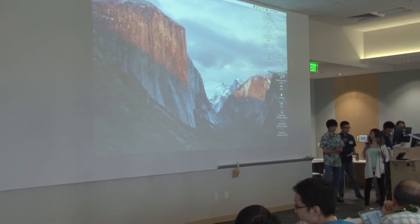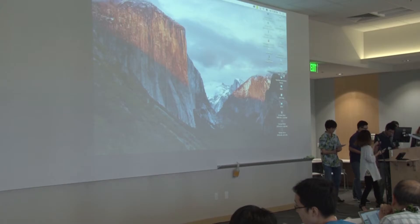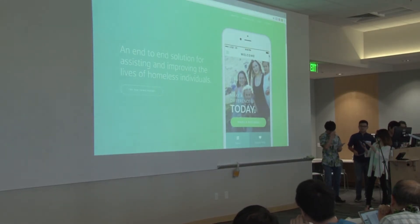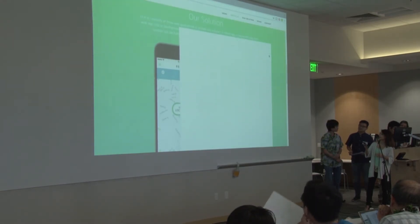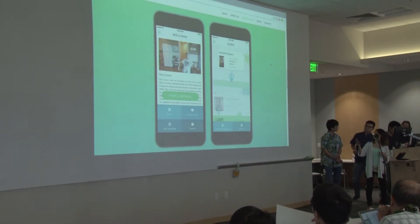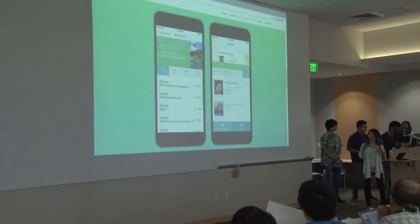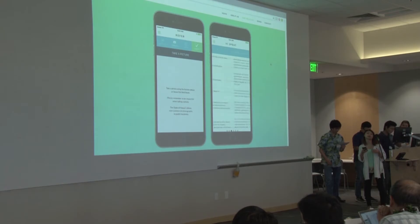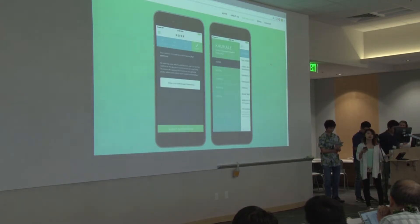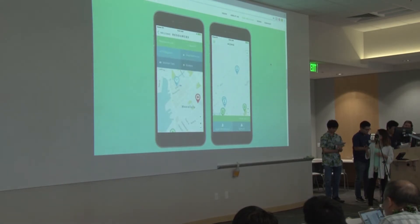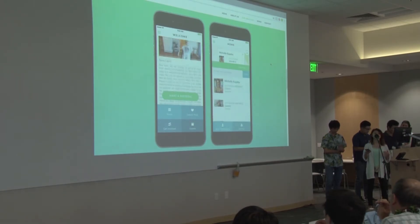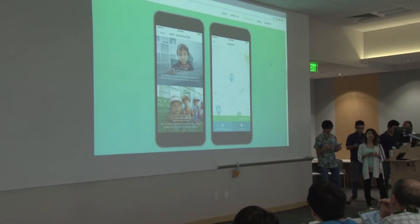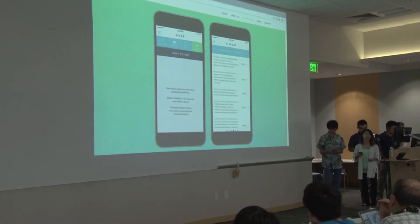We understand that it'll be hard for responders to view this information while on the go. Introducing our responder app. The responder app is on the right side, where each responder will be able to view referrals on their phone. We wanted to make it easier for them so that they don't have to use the web app while they're out helping others. From the responder app, they even have the ability to fill out the VI-SPIDAT. So it goes from the referral app to the web app and right back to the responder app.